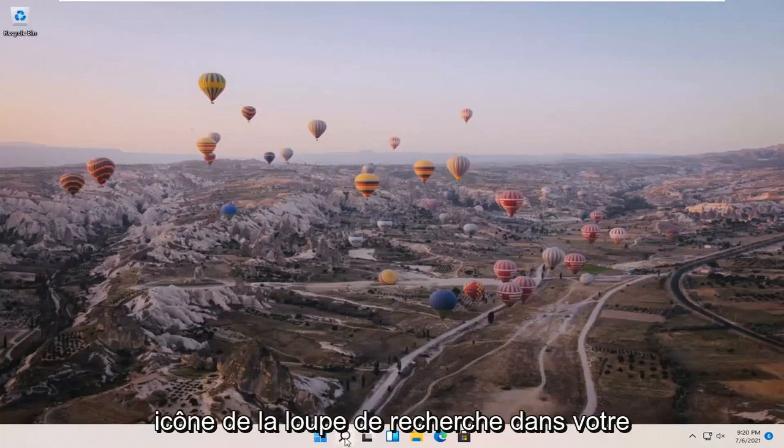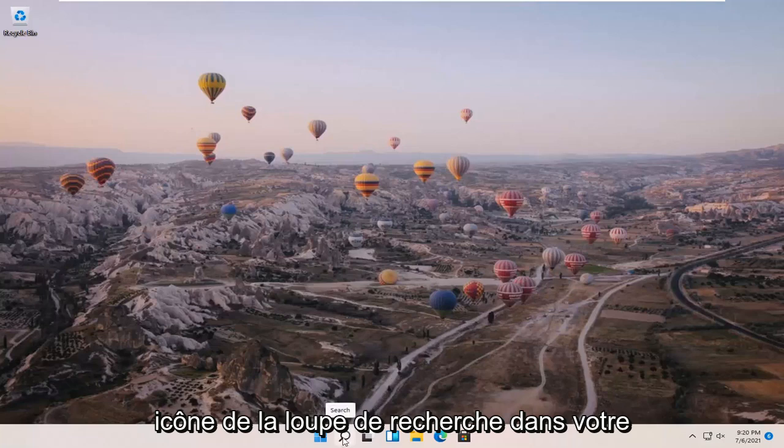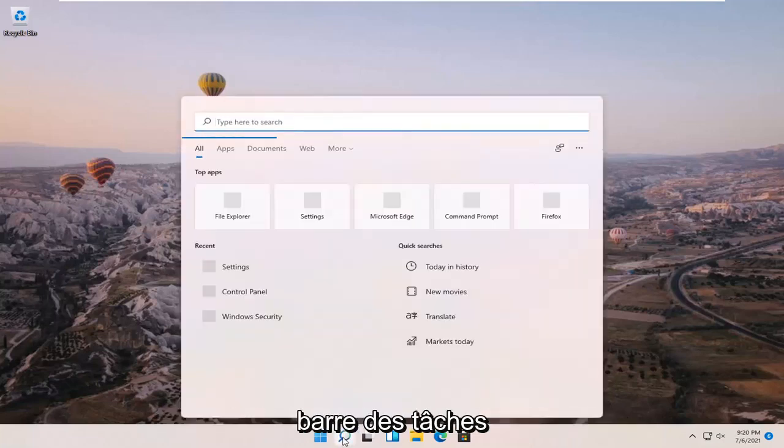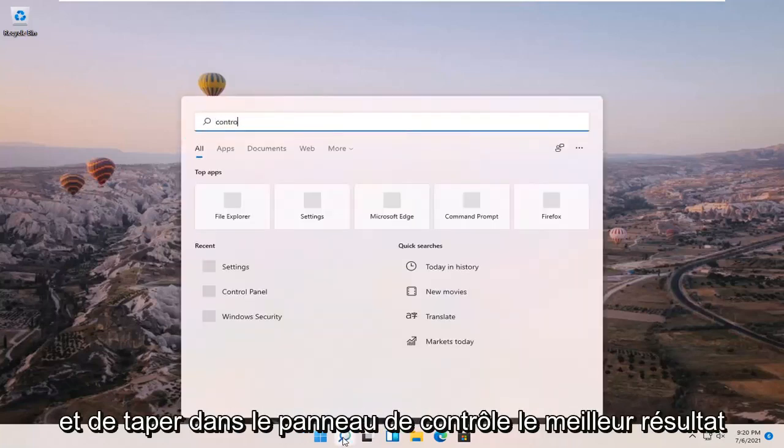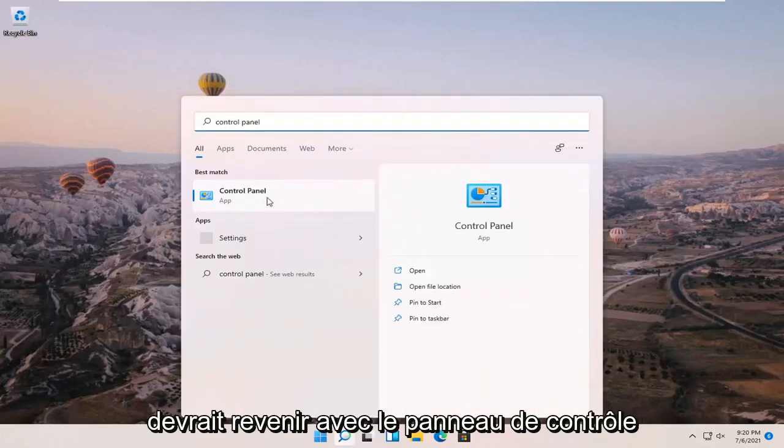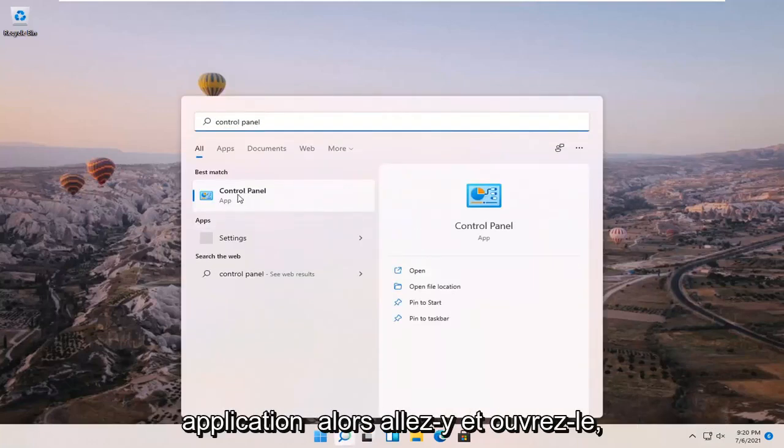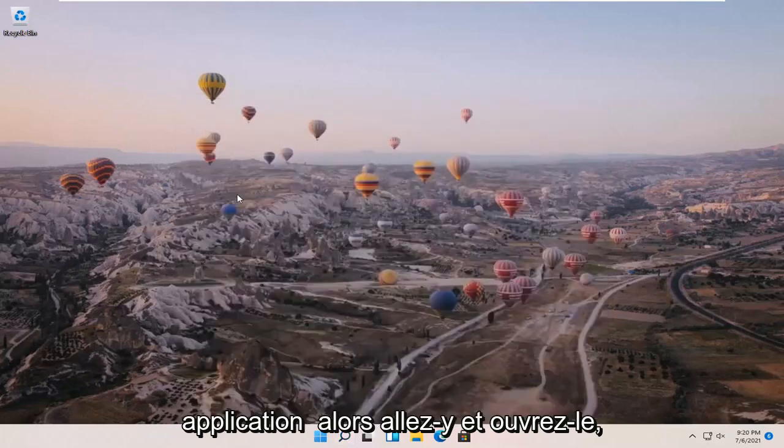So all you have to do is open up the search magnifier icon down in your taskbar and type in control panel. Best result should come back with control panel right above app. So go ahead and open that up.